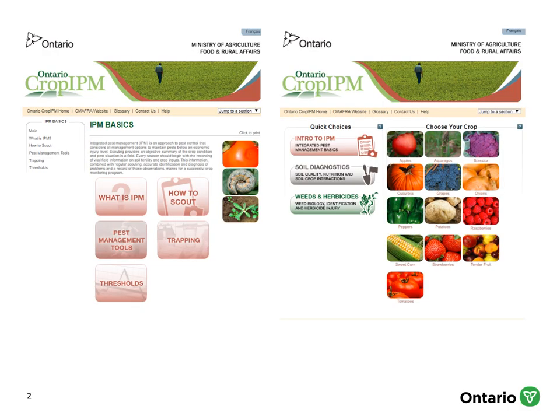Most of the information in this presentation can be found on the OMAFRA website. Check out Crop IPM if you want more details on any of the insects that I discuss today. There are a few pests I'm covering that are not yet on the website, and others mentioned on the website that I won't cover here in much detail. Pepper weevil, a problematic community-level pest that attacks peppers in the field and in the greenhouse, will be covered in a separate presentation.